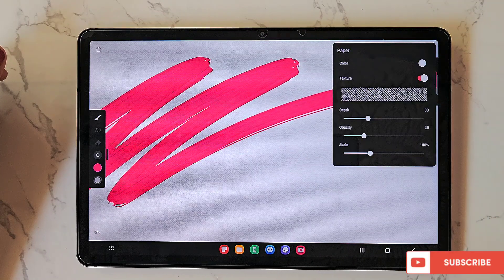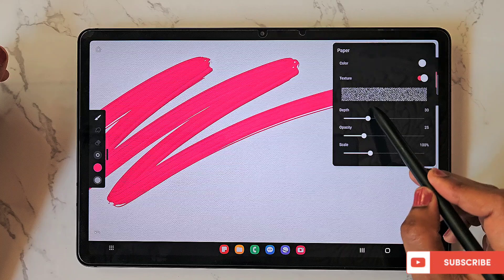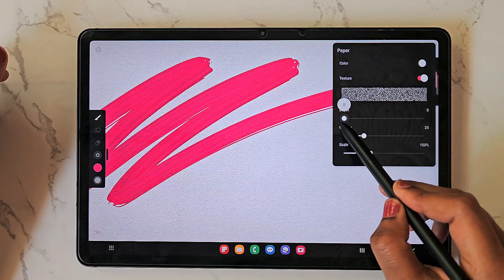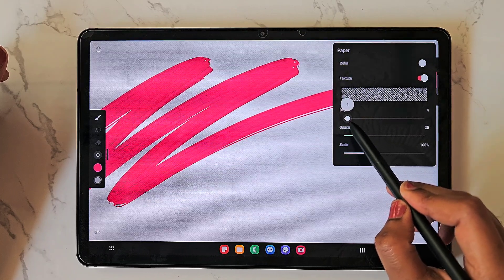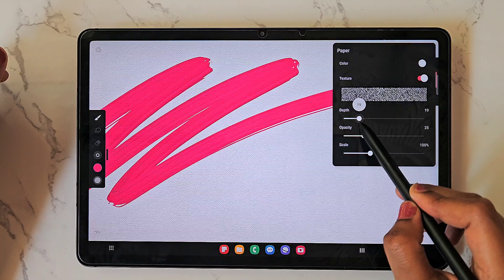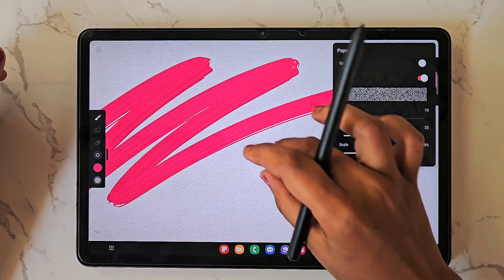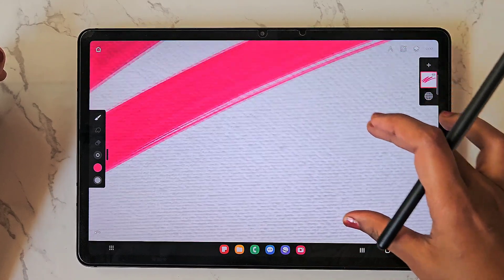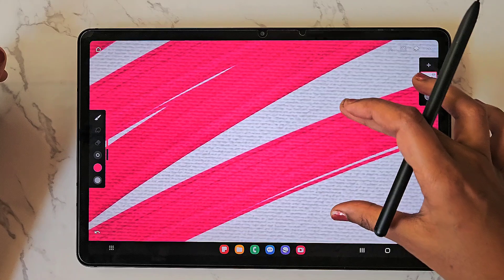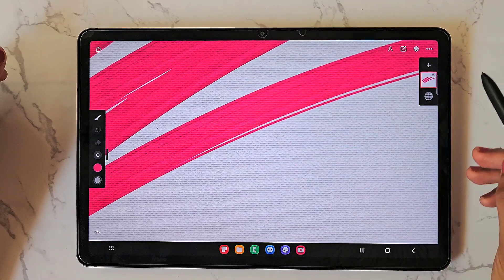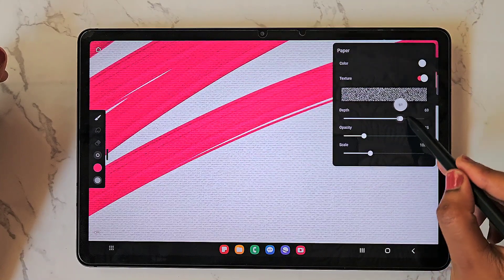When I switch on the texture, immediately a texture is applied — this is the default texture that the Infinite Painter app applies. You can adjust the texture details like depth, opacity, and scale.